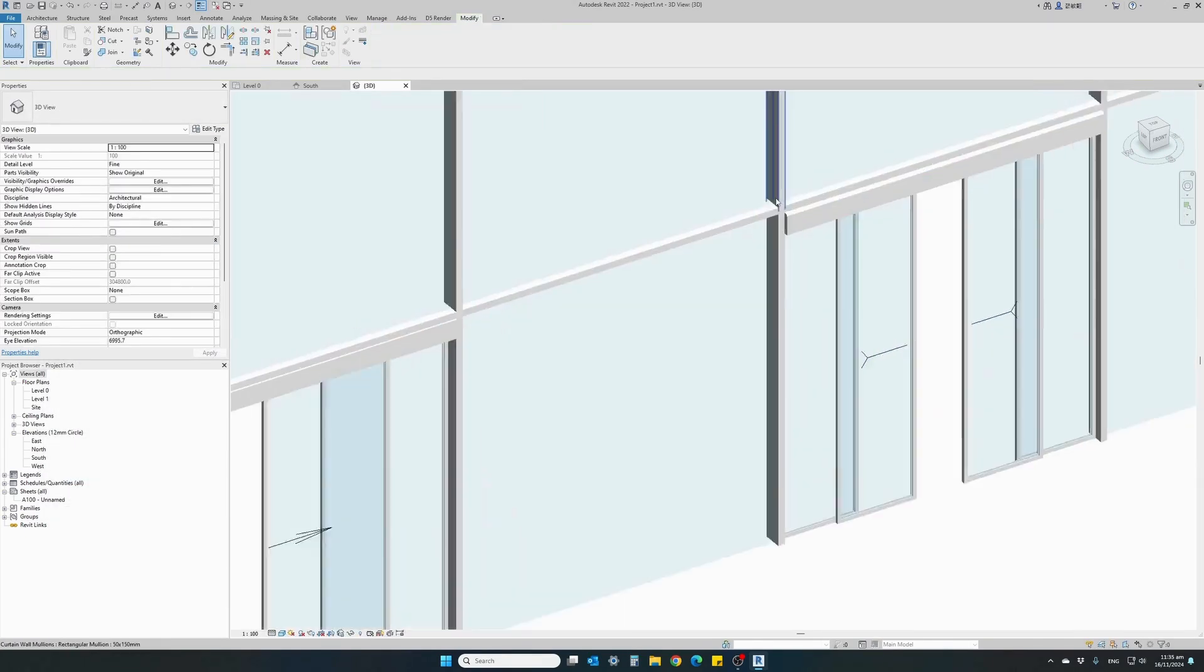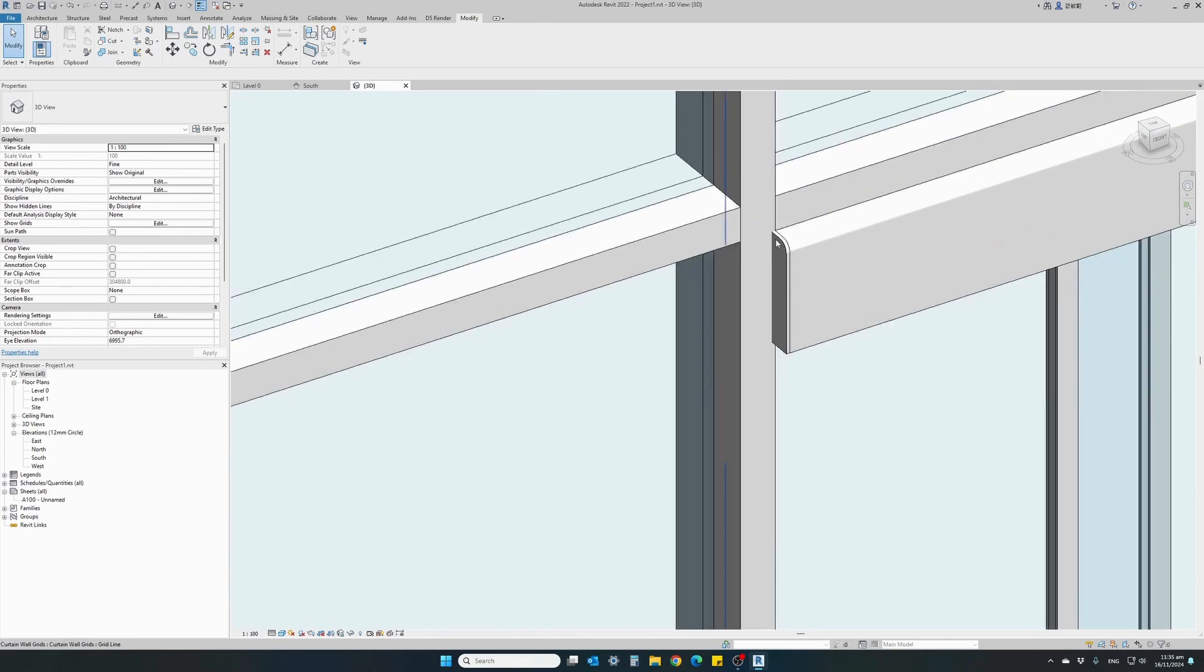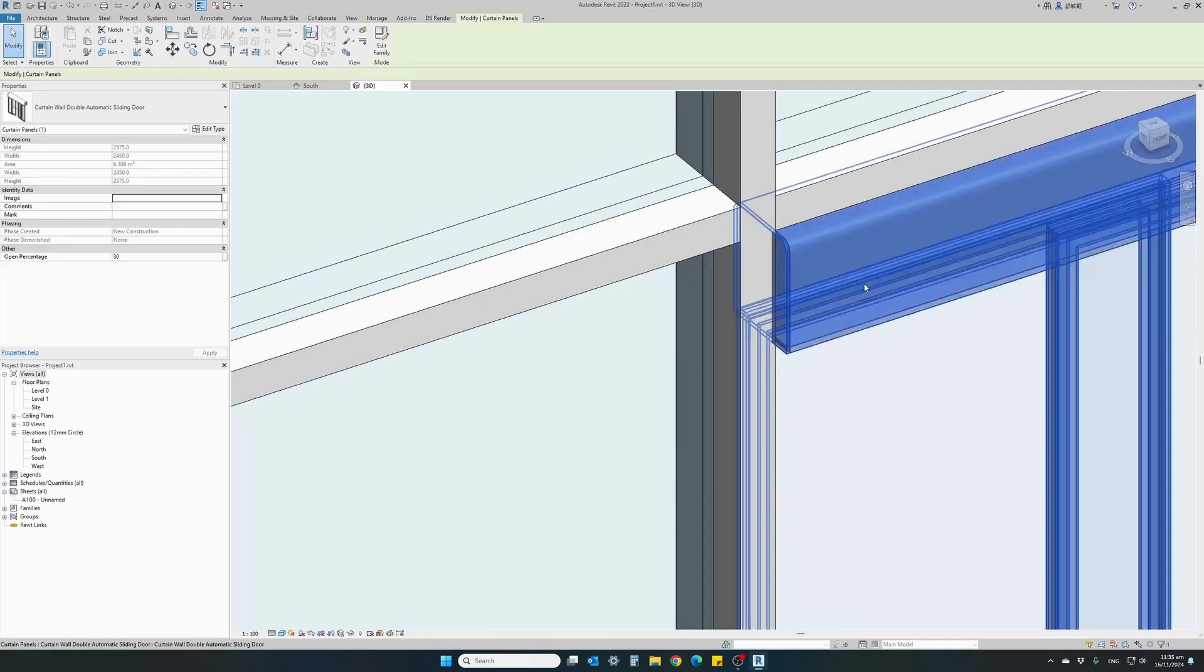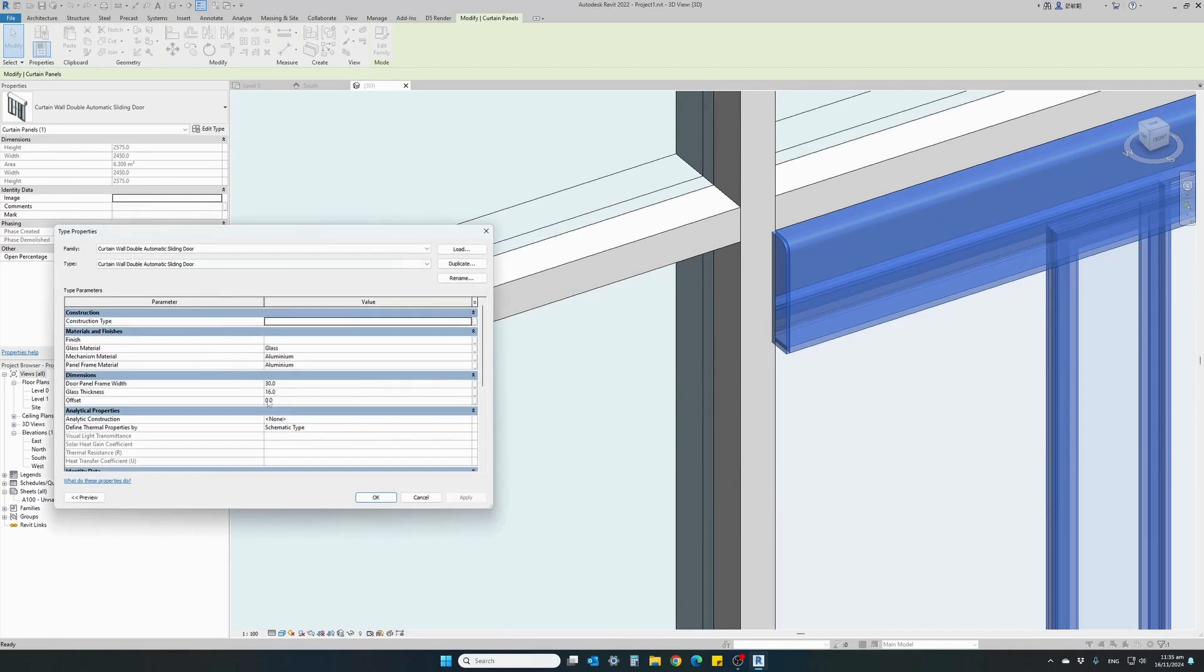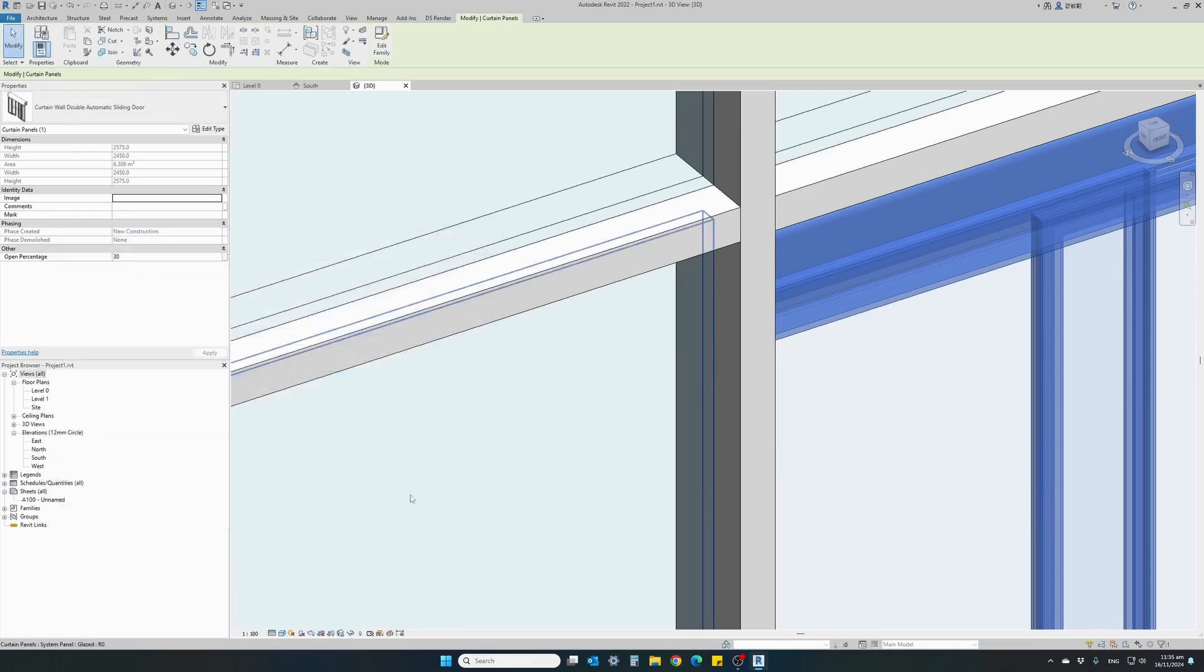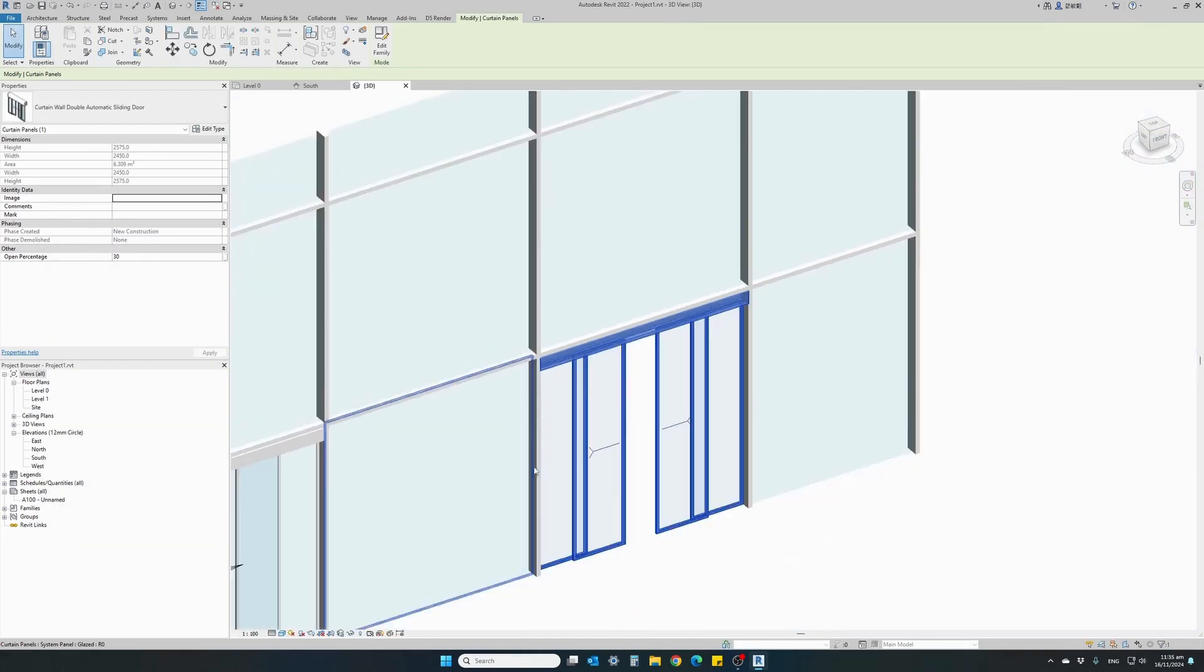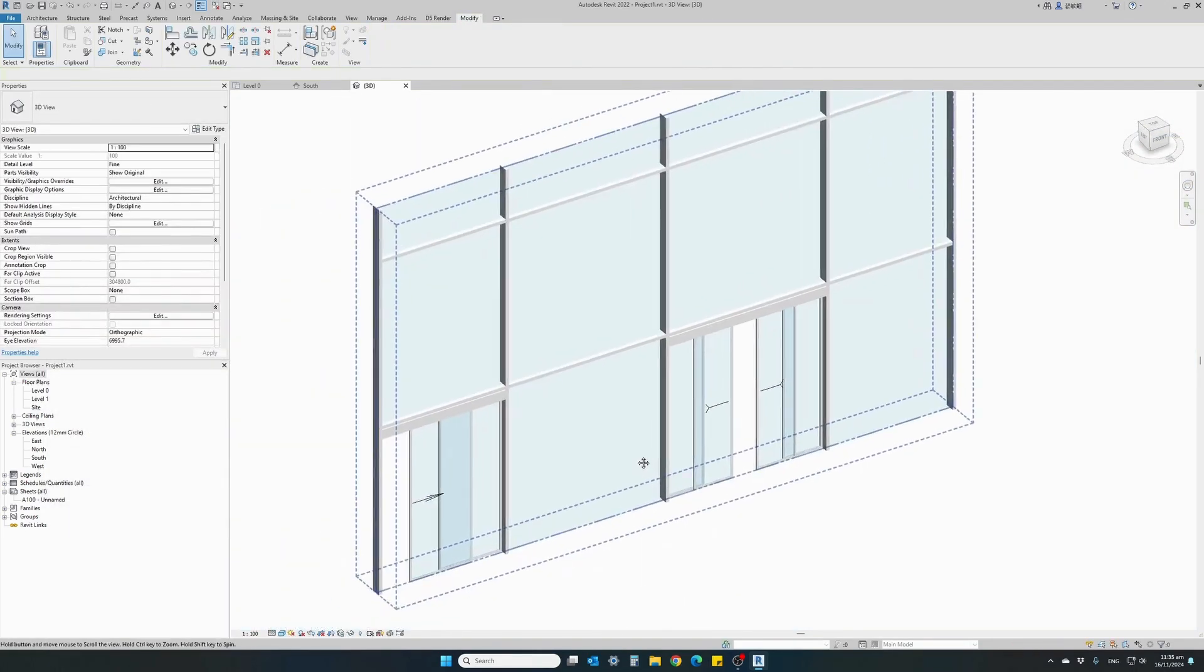We can see that the door mechanism is protruding a little bit outside of our curtain wall mullions. We can simply change the offset. I will offset the door to 35. Hit apply. And it's now flush with the curtain wall mullions.